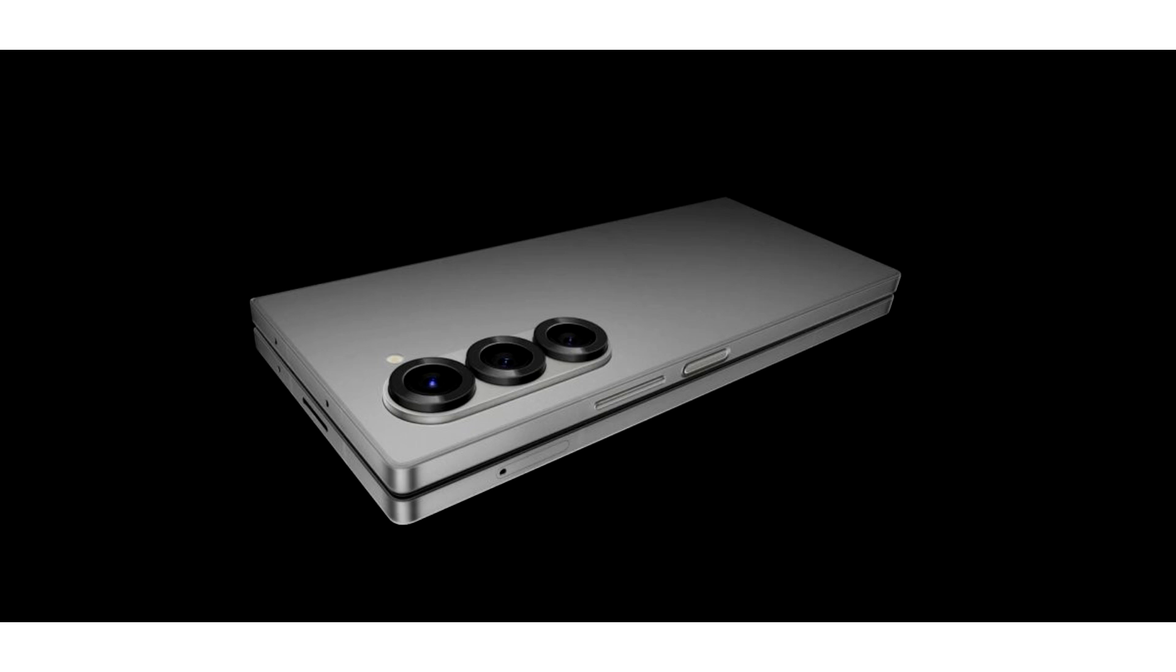Galaxy Z Fold 6 and Z Flip 6 were launched at Galaxy Unpacked 2024 with the foldable form factor and the inclusion of Galaxy AI. Before the release, the tech community had created quite the buzz about the potential design upgrades and hardware changes making their way to the series.